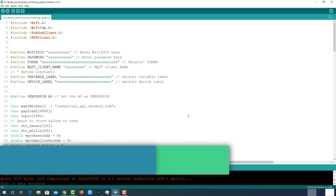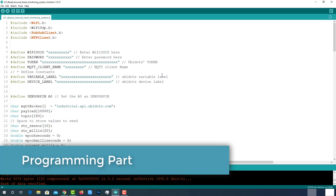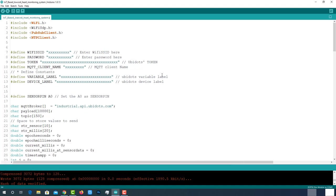Let's move to the programming part. Here is the code for IoT-based low cost ECG and heart monitoring system with ESP32 and Ubidots platform. This code will be available on the project page which is mentioned in the description below.